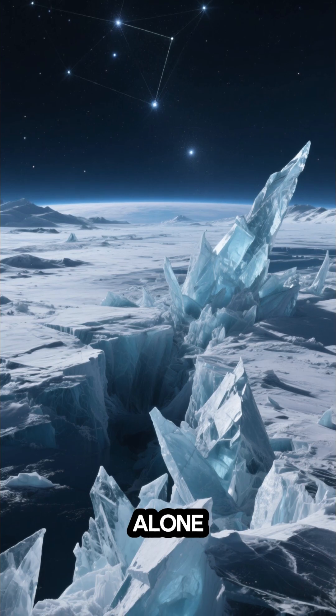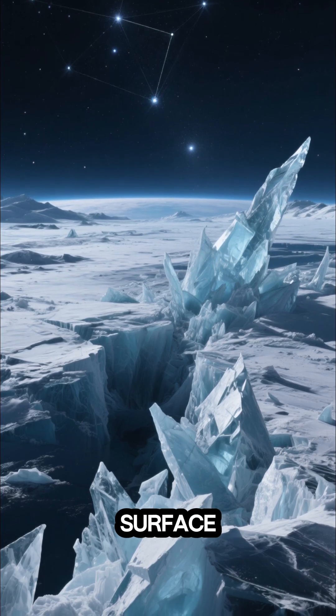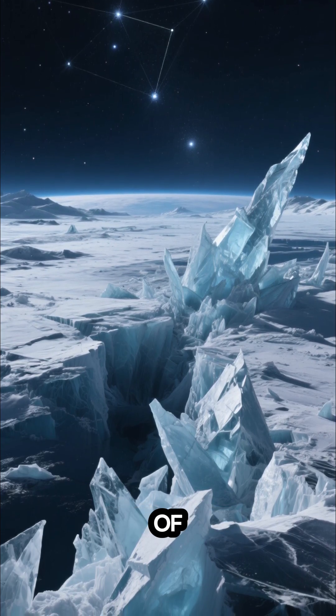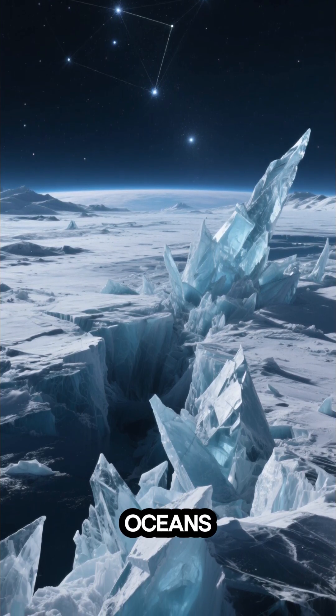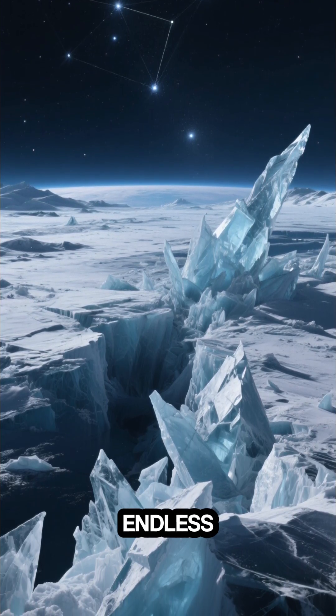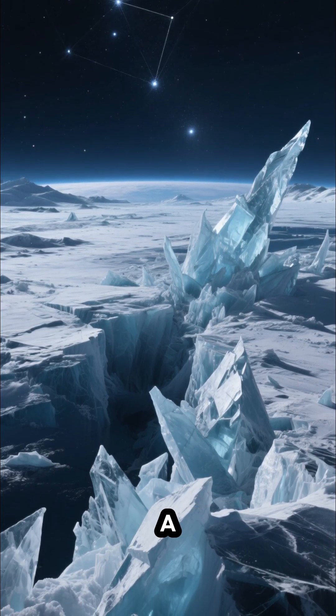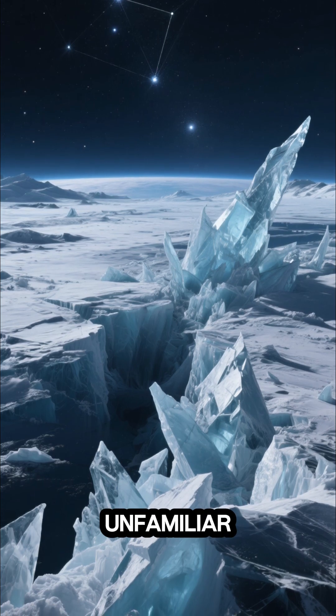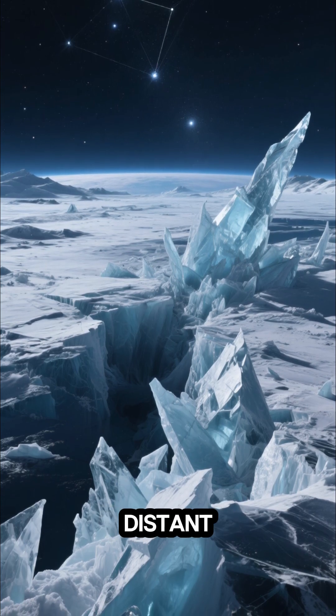Its surface is a landscape of frozen oceans, locked in an endless night under a sky of unfamiliar, distant stars.